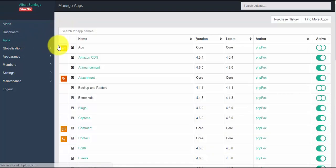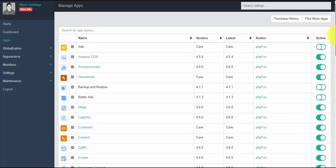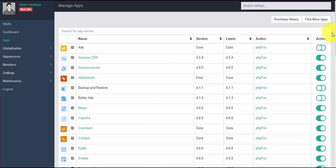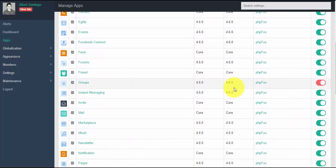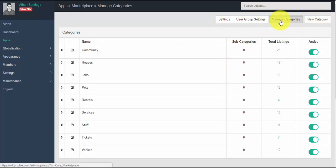Next is the apps menu. The apps menu is a place where you can find all the apps installed on your site. If you have any apps installed from third-party experts, you can also see them here. This is also the place to manage apps — for example, if you want to manage your marketplace app, just click on it and you can see various options to manage categories, user group settings, etc.